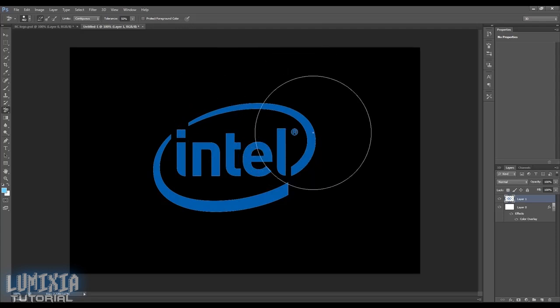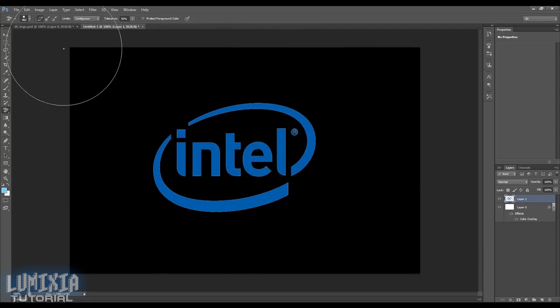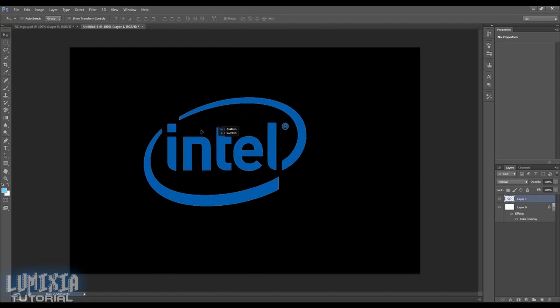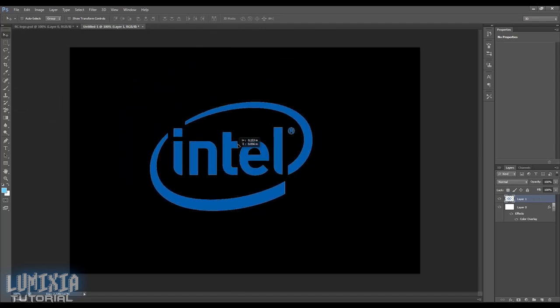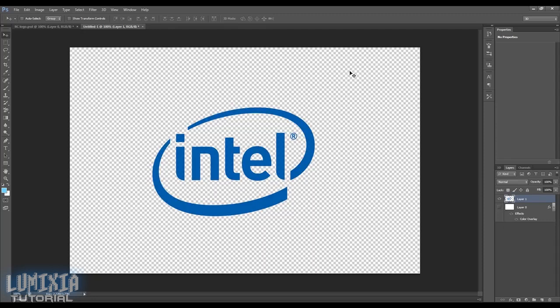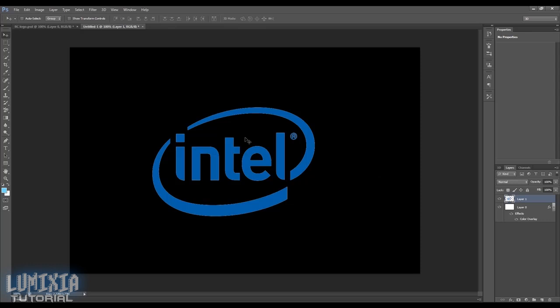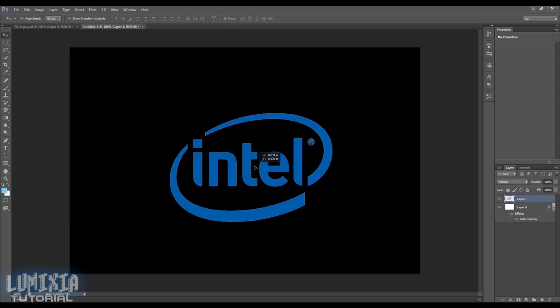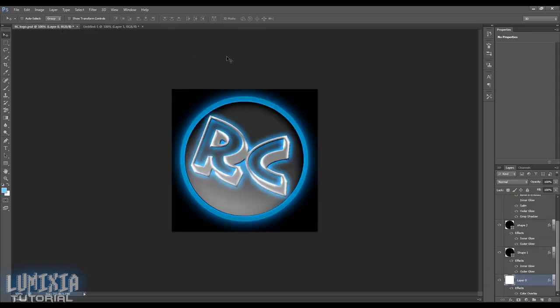So now you have that Intel logo. Now if you want that to have a transparent background, just click that icon and you have a transparent background. If you have any questions about this tutorial, leave it in the comments below and I'll get back to you as soon as possible. Thanks for watching guys, see you.